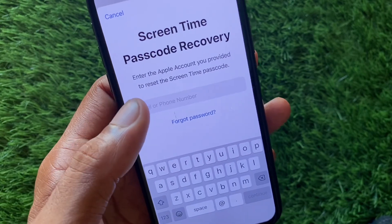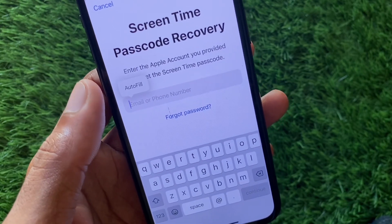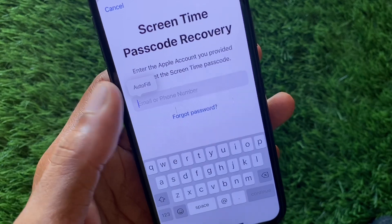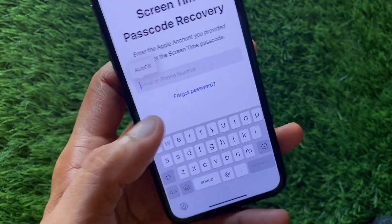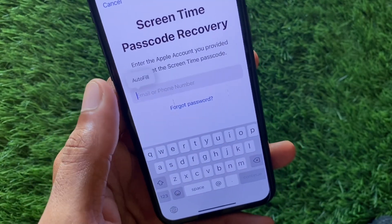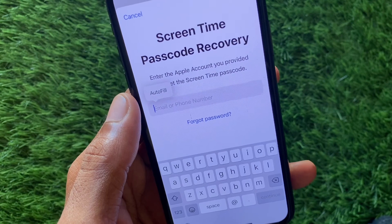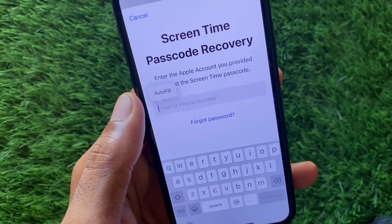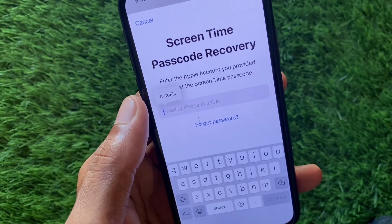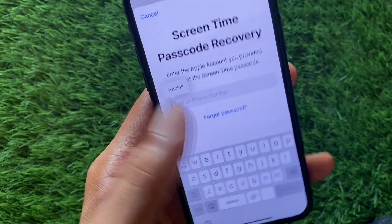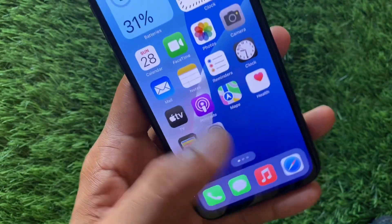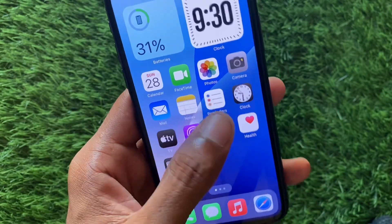If you have forgotten your passcode, click on Forgot Password. Here you need to enter your email or phone number that you have entered in your Apple ID. Enter your Apple ID email address, and you will receive an OTP on your email. Simply enter that OTP here and your passcode will be reset. This is the way to reset your screen time passcode.